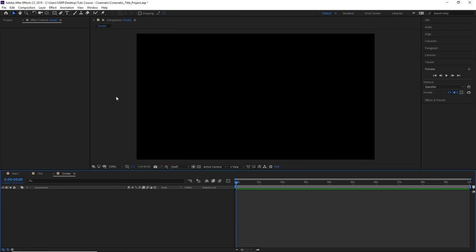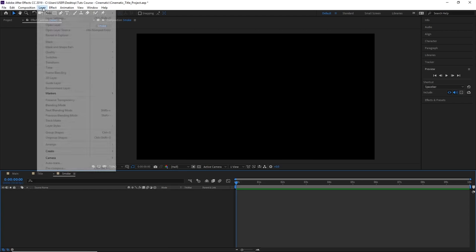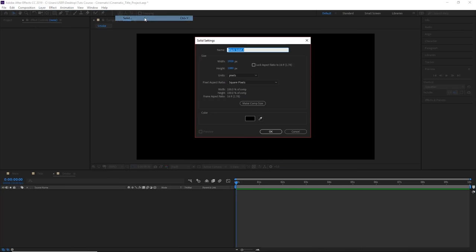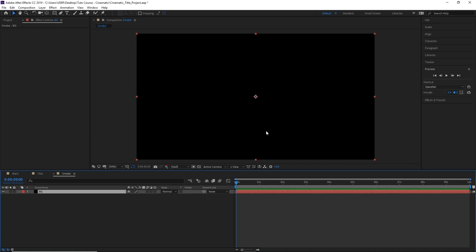Next, we want to create a new solid layer by going to Layer, New, and Solid. Let's rename this BG for background. Then make sure the color is set to black and click OK.